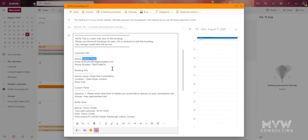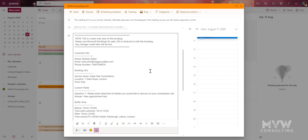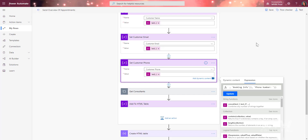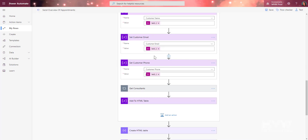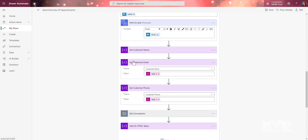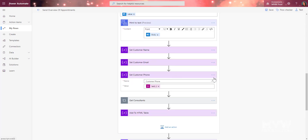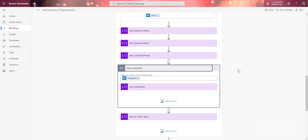You'll need to look at your own booking description and understand how yours is structured — if for some reason your information contains more content, just adjust the expression so you're pulling the right data. Once those three are set — customer name, customer email, and customer phone — we then get the consultant's name.